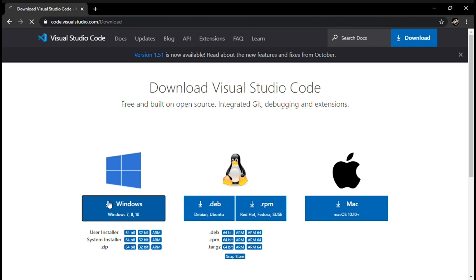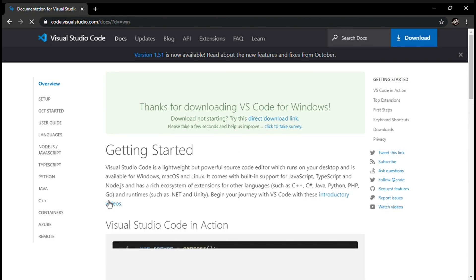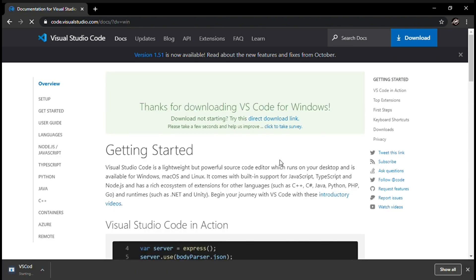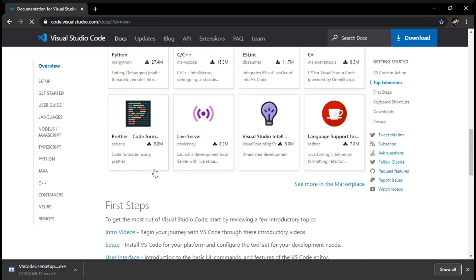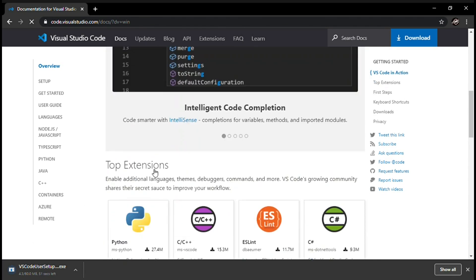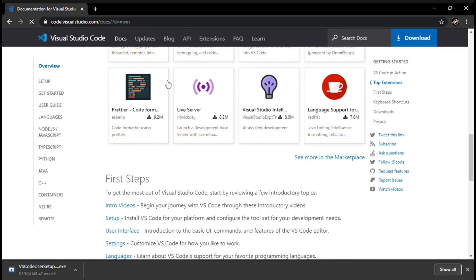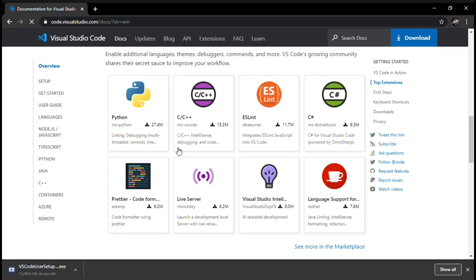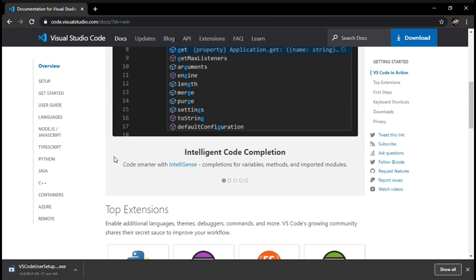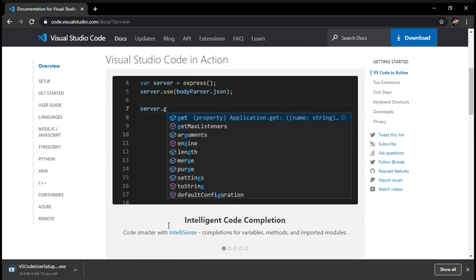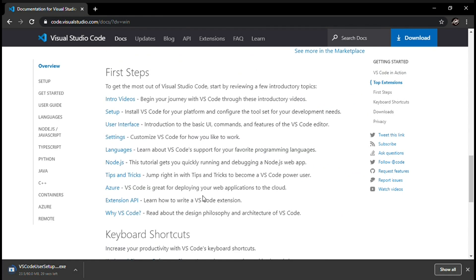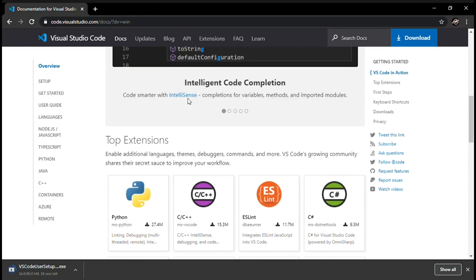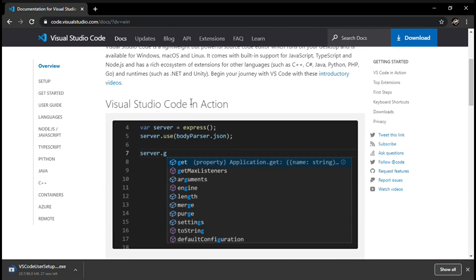It will take us to this page. These are the top extensions you can download, but we need only some of those. I will tell you which ones we need after it's downloaded. So it's downloading right now. You can read the information right here. I'll see you after it's downloaded.